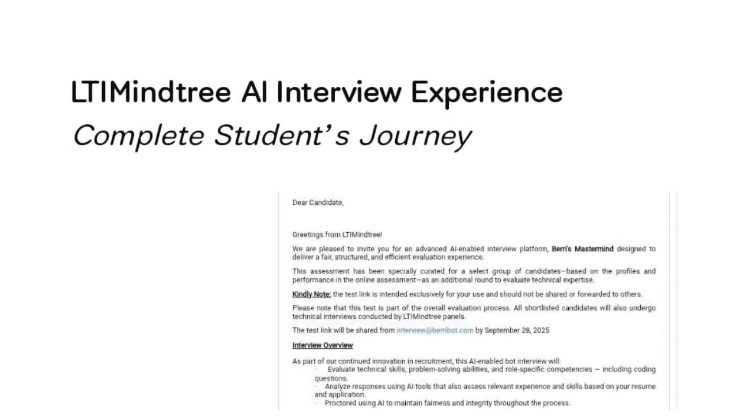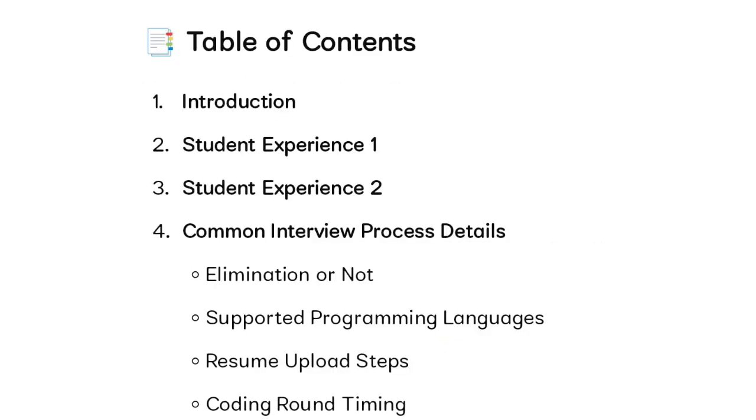Hello everyone, in this video we are going to see about the LTI Mindtree AI interview experience. Recently some of our students attended interviews on September 28th and 29th. In this video I will show the interview experience by the students, and at the end of the video I will give you an ATS-friendly resume format.